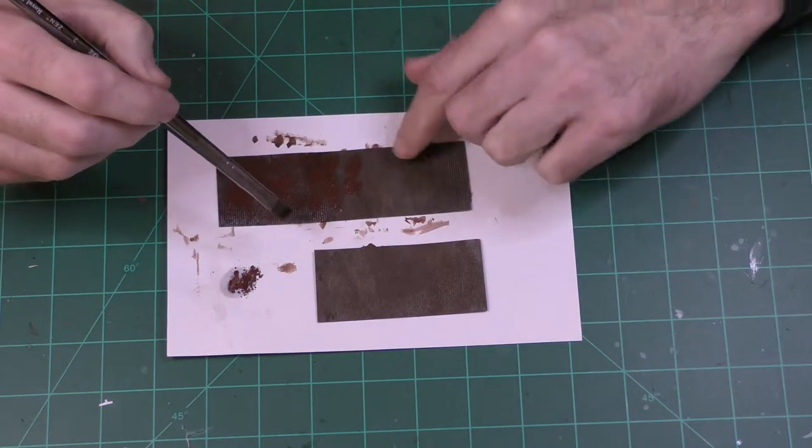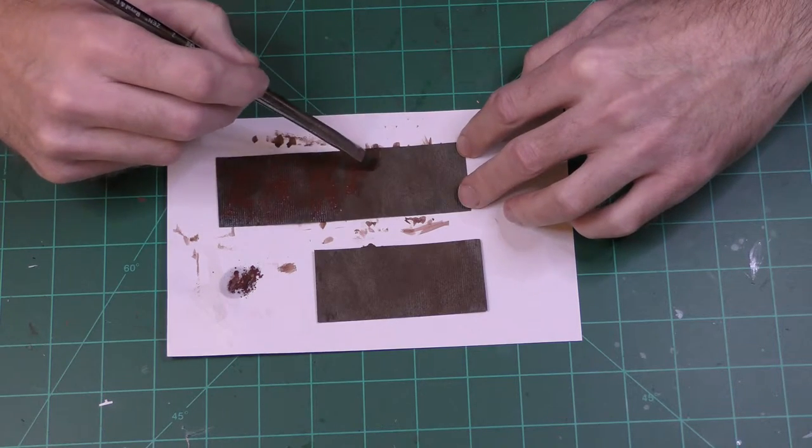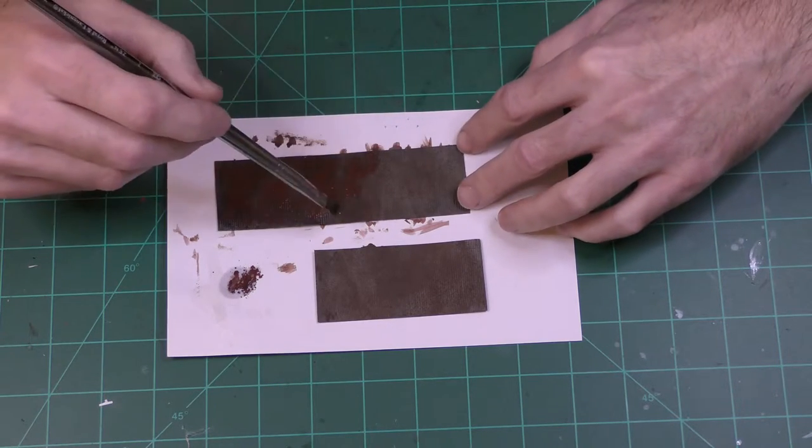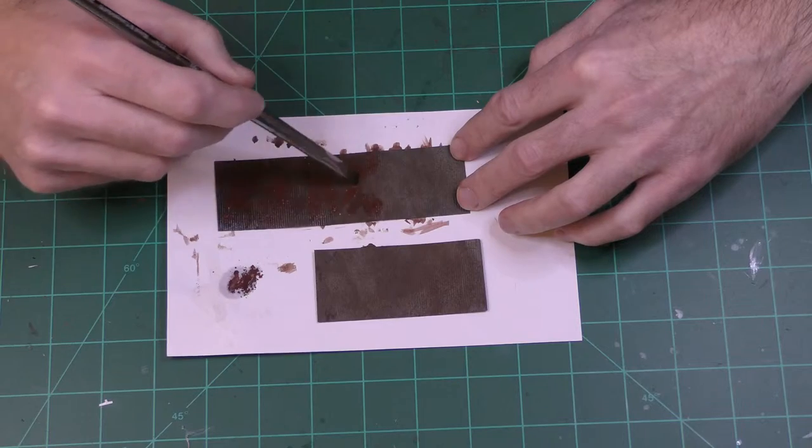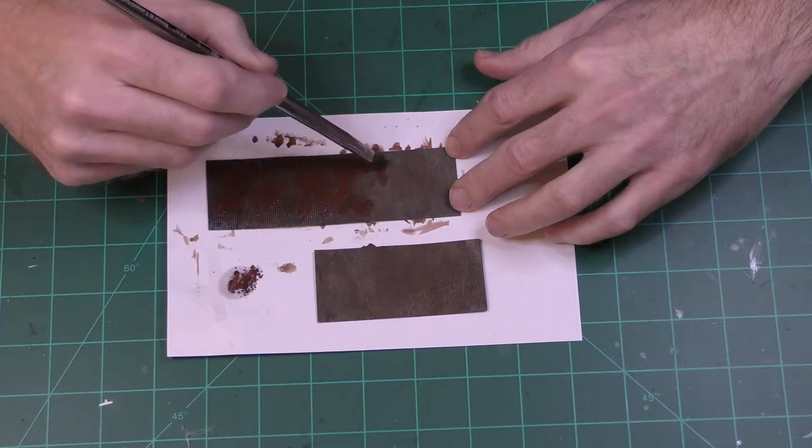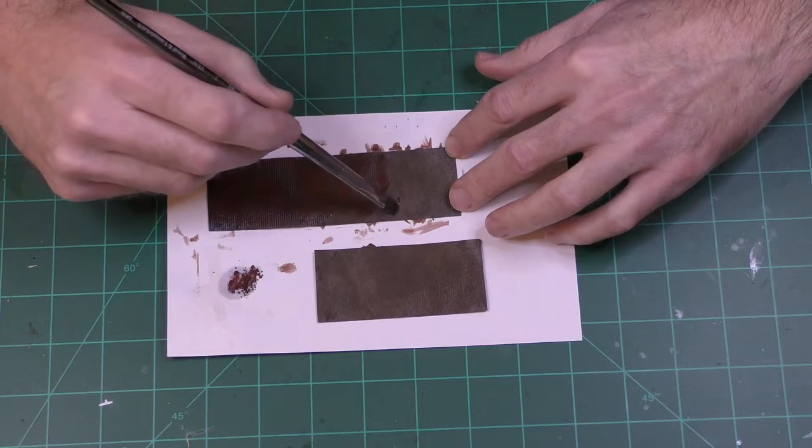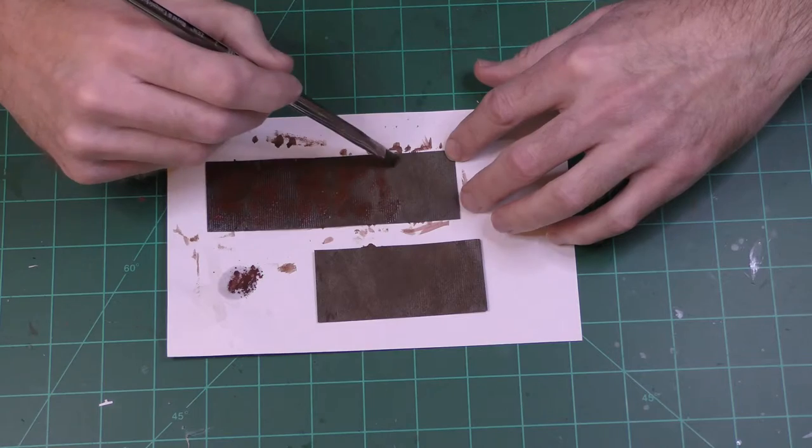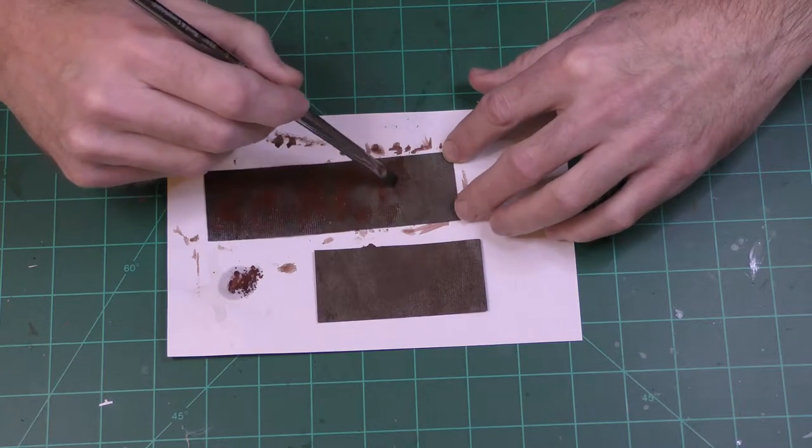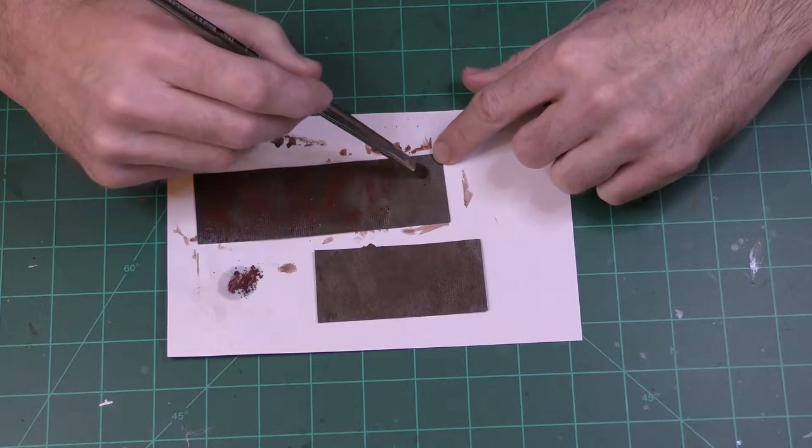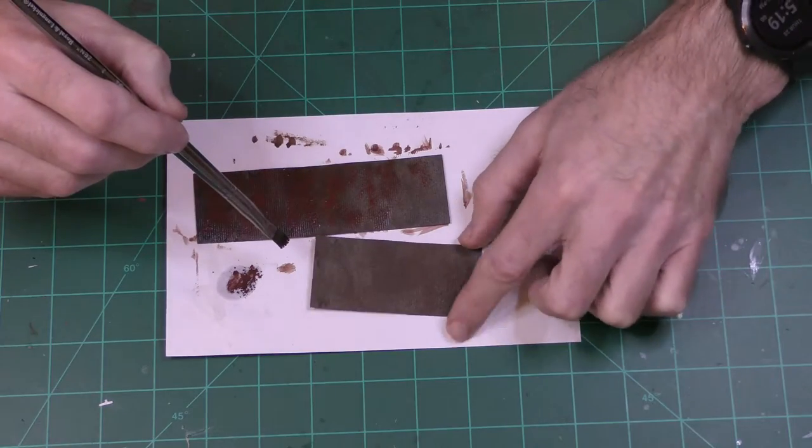So there are some streaks and stuff. One thing to keep in mind is that these are going to be cut apart, it's not going to go on as one giant sheet and I'm going to do some more weathering, a little bit of detail weathering once I've glued it on to the building and I imagine that when I cut it apart...